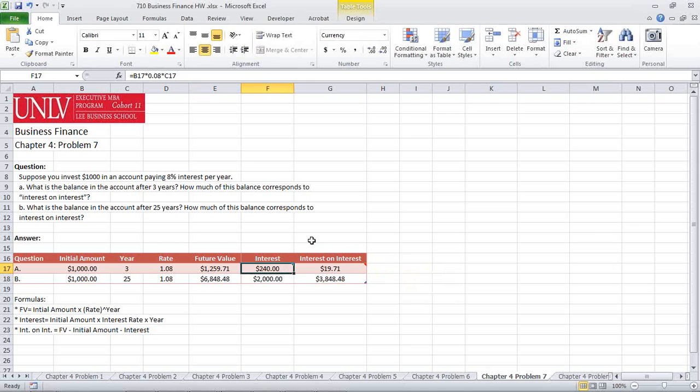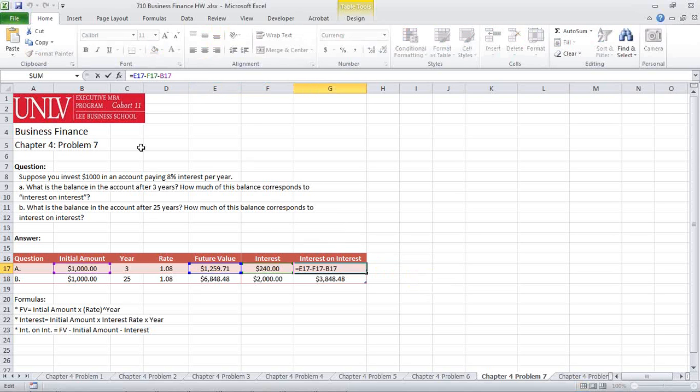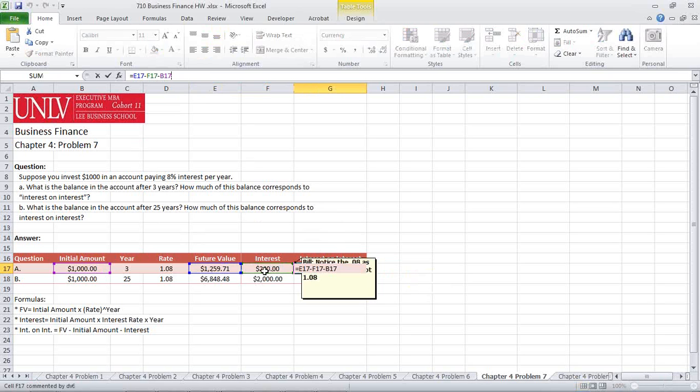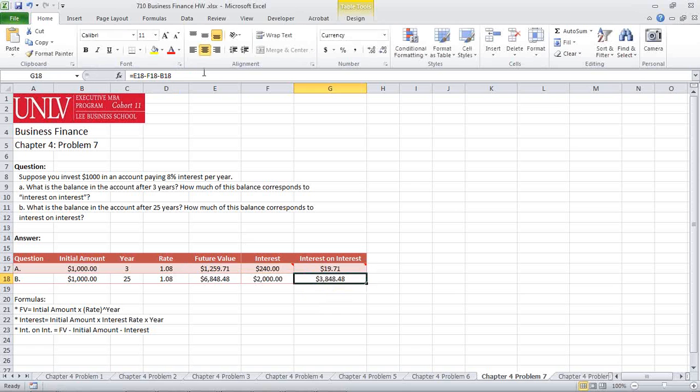So again, this will be the future value minus the initial amount minus the interest, giving us $19.71.